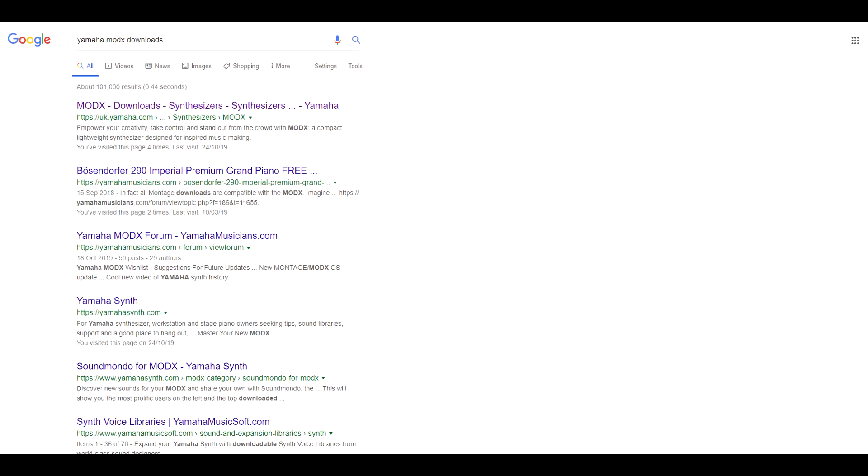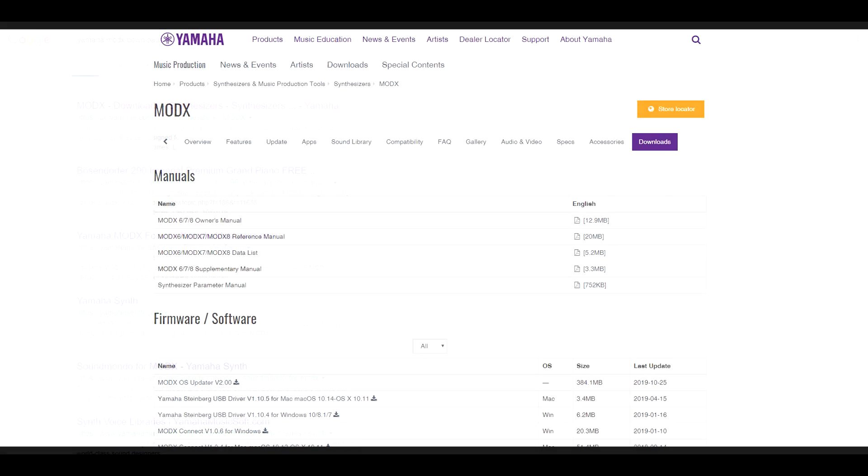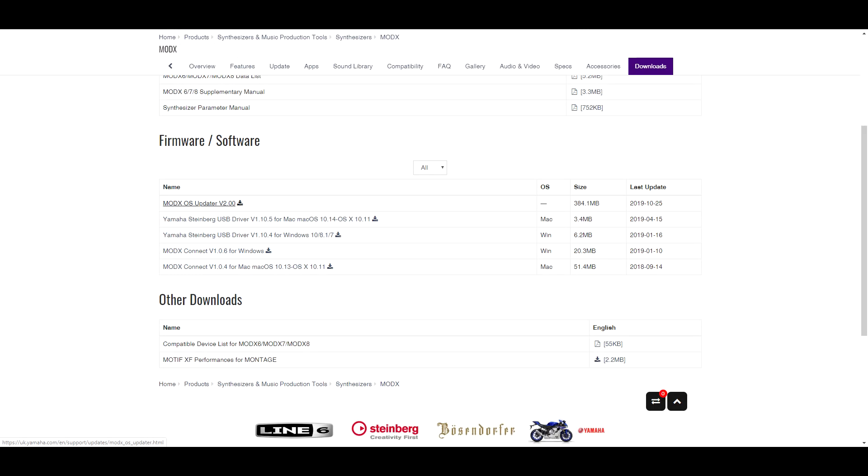First, you'll need to visit the Yamaha site to download the update. If you haven't visited before, Google Yamaha MODX downloads and you'll be directed to your country's site. Scroll down and under the heading Firmware and Software, you should see MODX OS updater version 2.